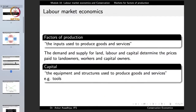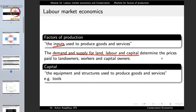The factors of production are the inputs used to produce goods and services. These inputs include land, labor, and capital. When we talk about this market, we are talking about the demand and supply for land, labor, and capital, which will determine the prices paid to land owners, workers, and capital owners. Just as in the market for goods and services, we have demand and supply, and their equilibrium determines the equilibrium price and quantity.